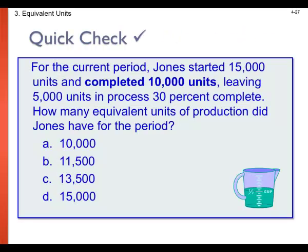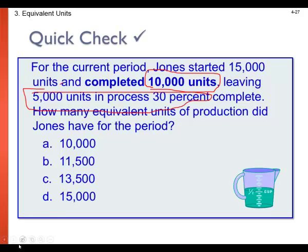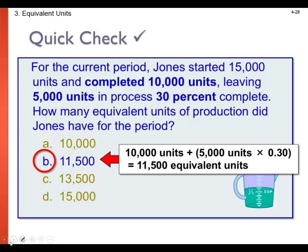For the current period, Jones started 15,000 units and completed 10,000 units, leaving 5,000 units in process at 30% complete. How many equivalent units of production did Jones have for the period? We know for sure that 10,000 units were completed, but we need to apply an equivalent unit to the remainder in work in process. In addition to the 10,000 completed units, we have 1,500 equivalent units, which is 5,000 units times 30%. That amount remaining in work in process is added to the 10,000 fully completed units, giving a total equivalent units of production.